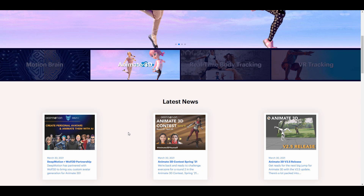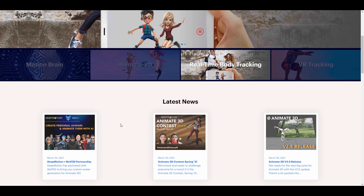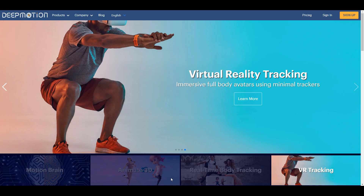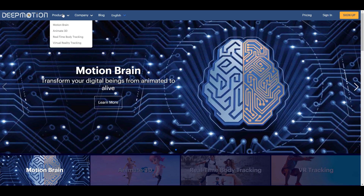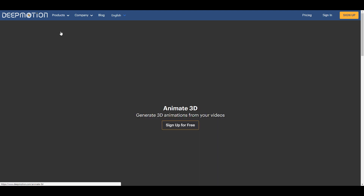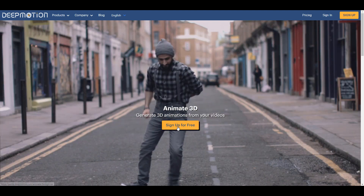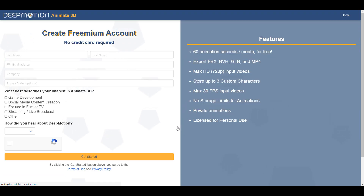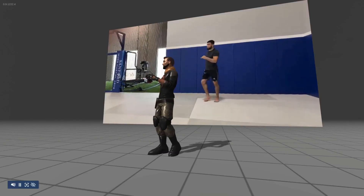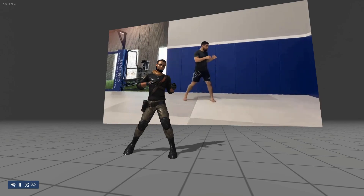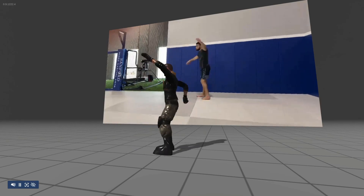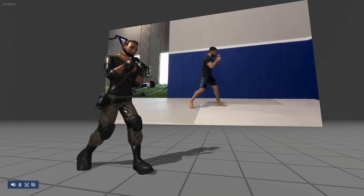The link is going to be in the description so you can check it out. To get started, go over to deepmotion.com, go to the project section, and go to Animate 3D. Within Animate 3D you can click on Sign Up and sign up for free. The beautiful thing about this is you can actually make 3D animations by simply using video files, so you don't necessarily need to know how to make animations yourself — all you need is a simple video footage of yourself.